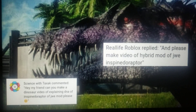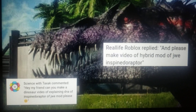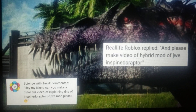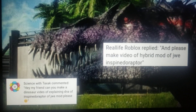This video is brought to us from the suggestions of loyal subscriber Science with Tax Hack — I hope I'm saying your name right — and Real Life Roblox. If you have a suggestion for a dinosaur you'd like to be broken down, don't be shy to ask.